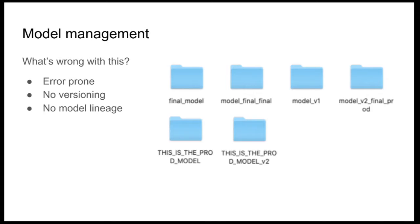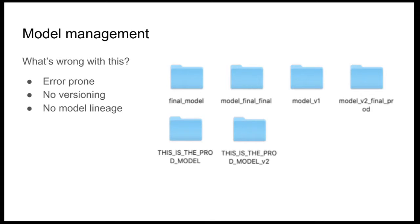So it is possible that accidentally you end up overwriting an old model. Also, there is no clear versioning of your models. Sometimes the name of the folder will indicate the version of the model, but as soon as we start growing the number of models, we end up on a very confusing versioning system.